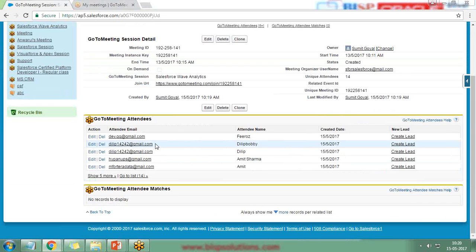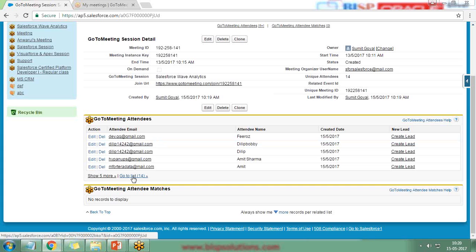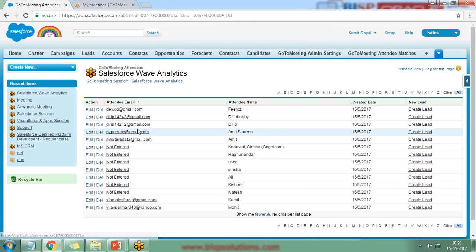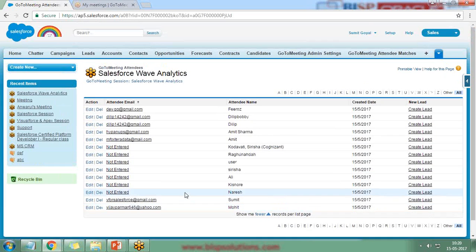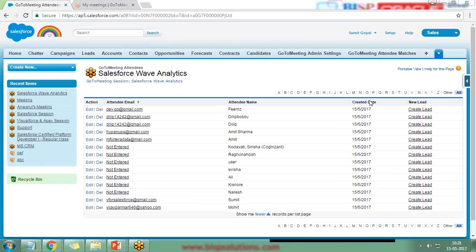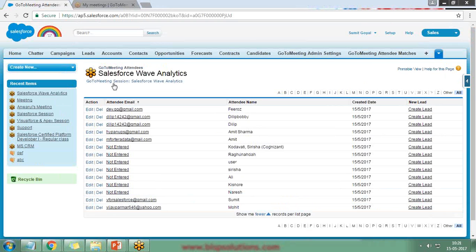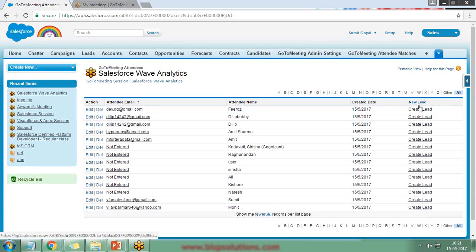I click on the 'Salesforce Wave Analytics' session, and it gives me a list of all the attendees who attended. I click 'Go to List' for the 14 attendees and can see all users along with their email IDs — if they provided an email. If they haven't provided an email ID, we won't be able to retrieve it. Within the meeting view, there are also options called 'New Attendees' and 'New Leads.'